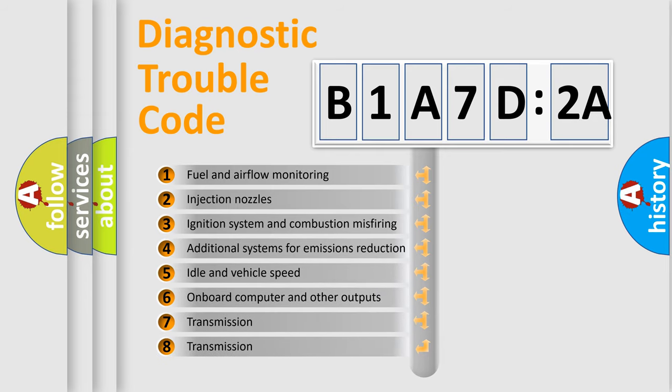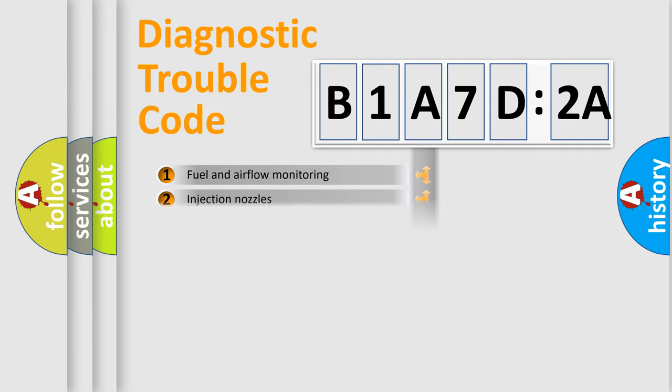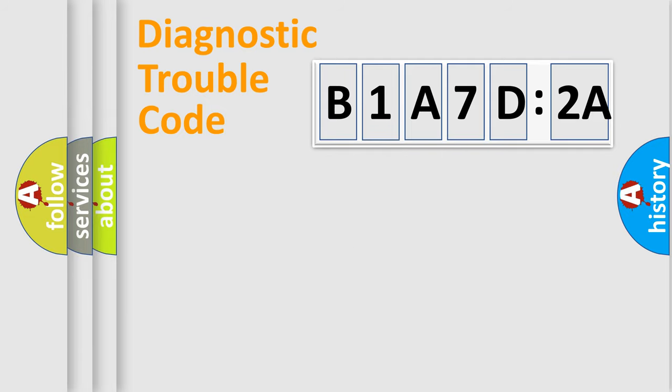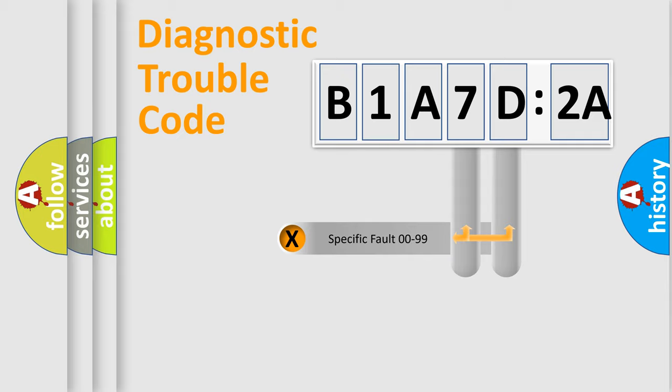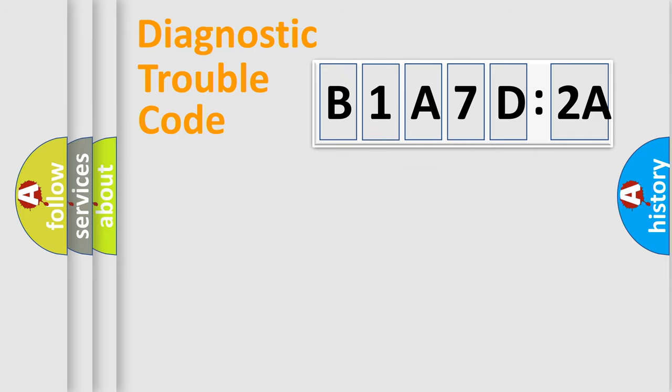The third character specifies a subset of errors. The distribution shown is valid only for the standardized DTC code. Only the last two characters define the specific fault of the group.